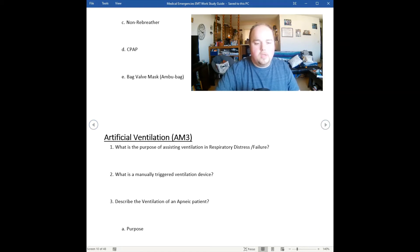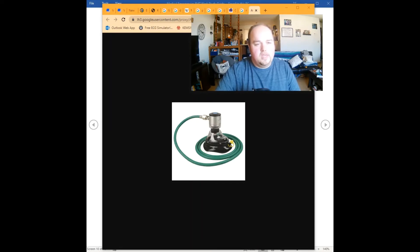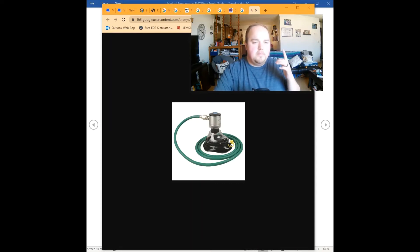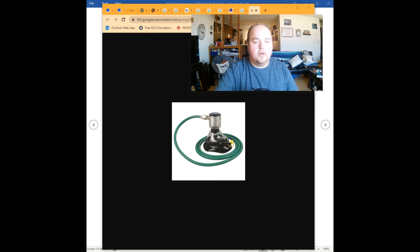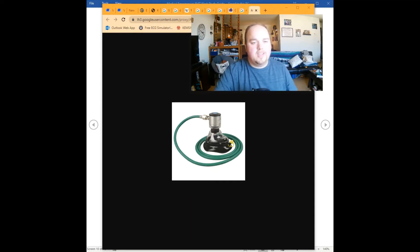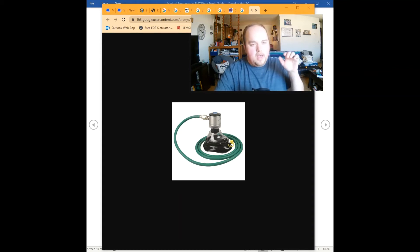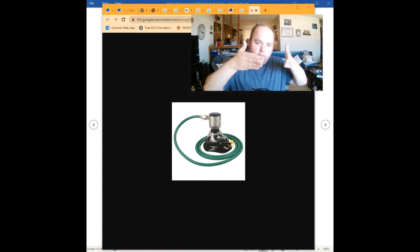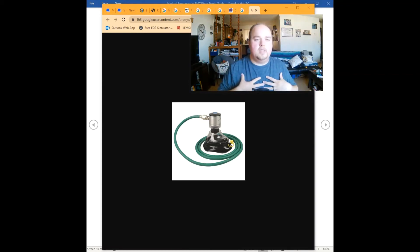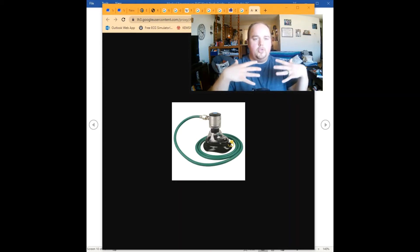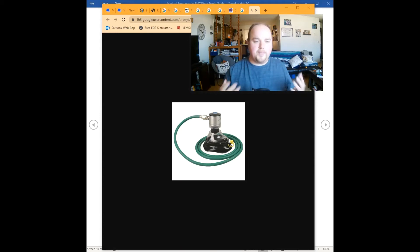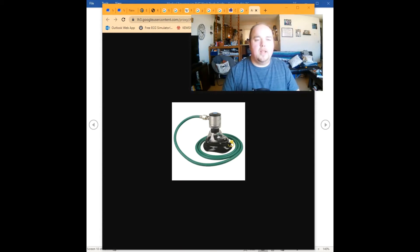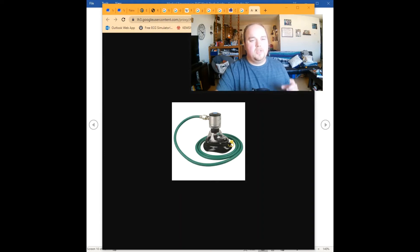Another way we might ventilate someone is by using an oxygen powered ventilation device. The issue with these is if you're not paying attention and watching your patient, ventilating until you see chest rise, you could possibly cause barotrauma or pop lung from too much pressure inside the chest. These are manually triggered devices. You press the button and it sends pressurized oxygen through into the lungs causing them to inflate, then you release the valve and they passively deflate.